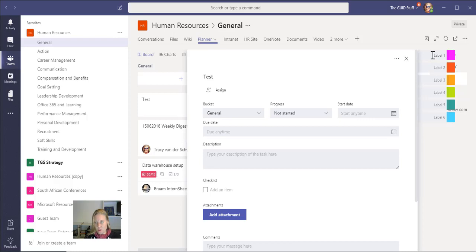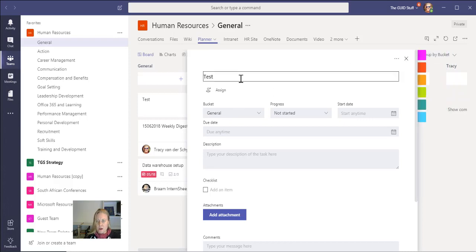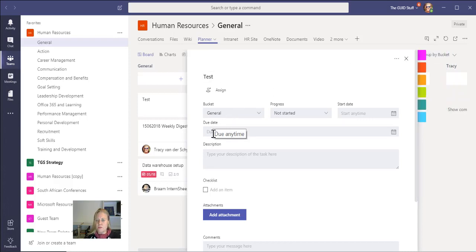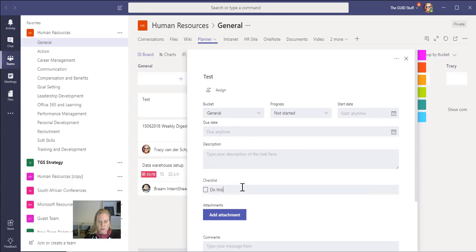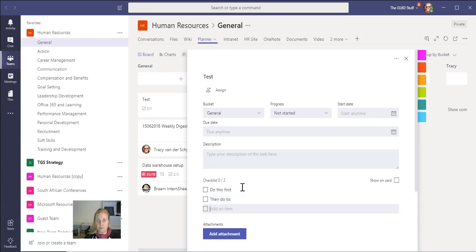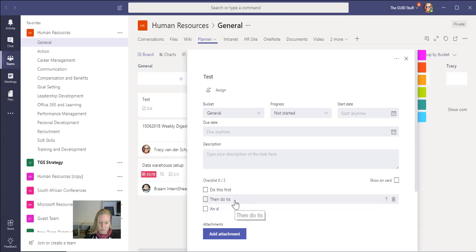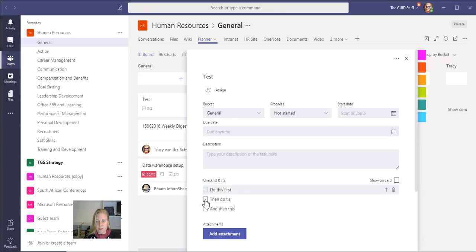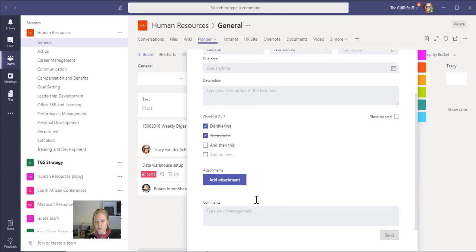Of course, I can also put due dates on it. I can put descriptions in. I can add checklists, so do this first, then do this, oops spelling is apparently important, and then this, which means that you can tick specific things off as you get to it.